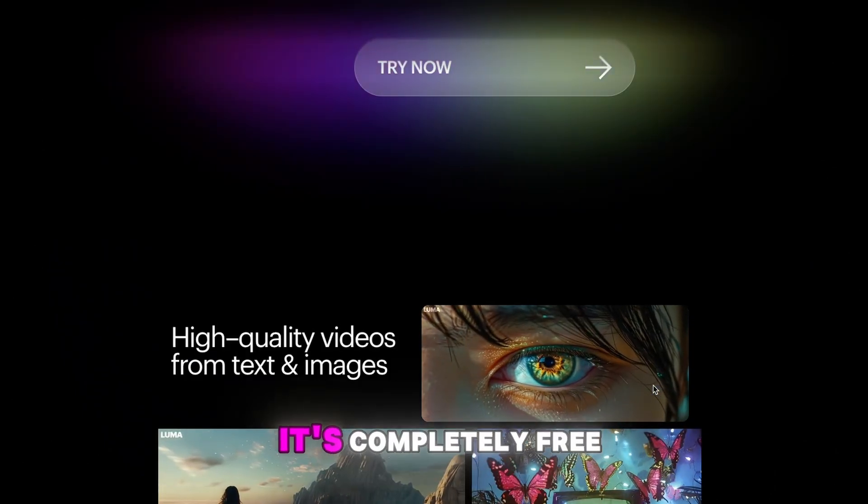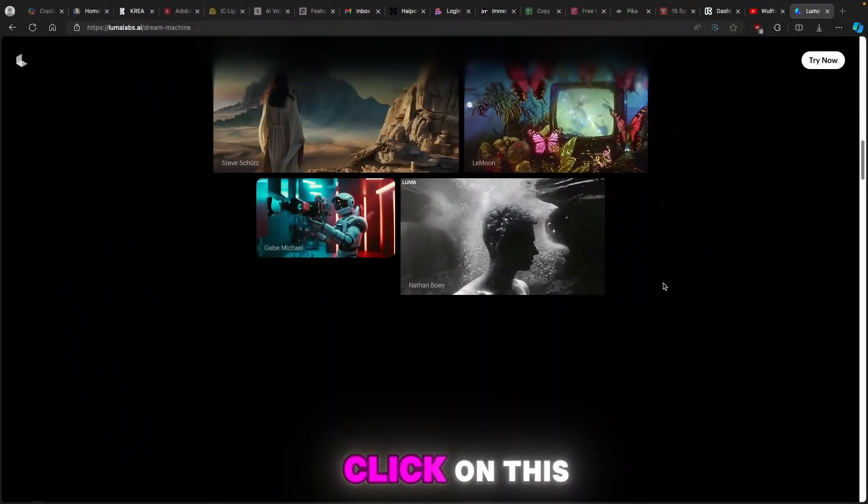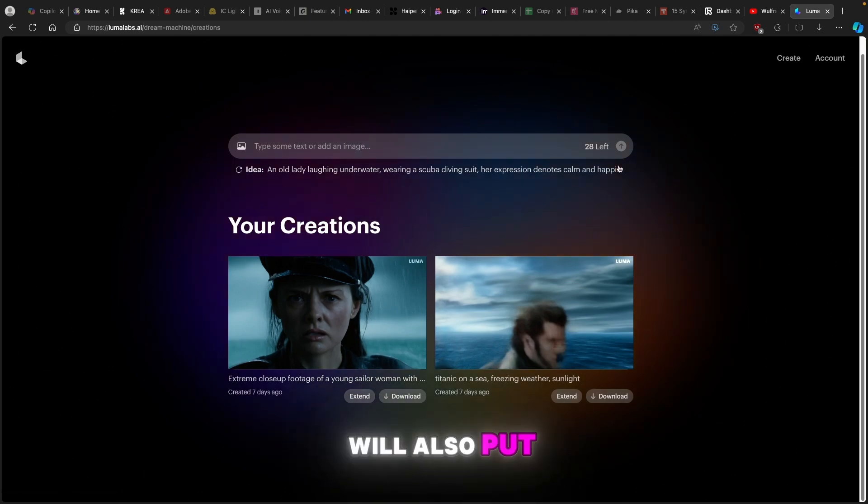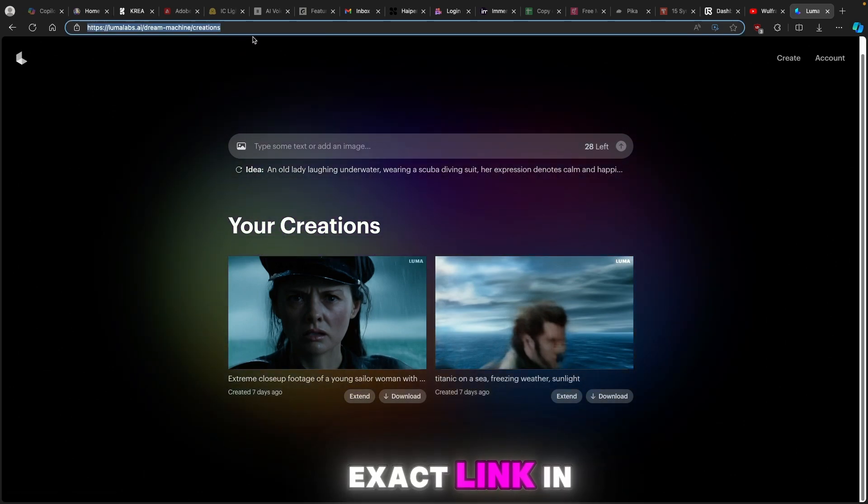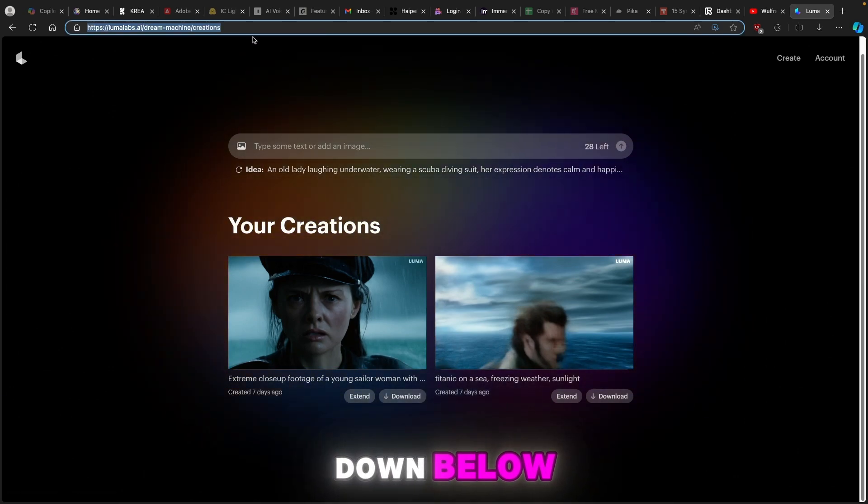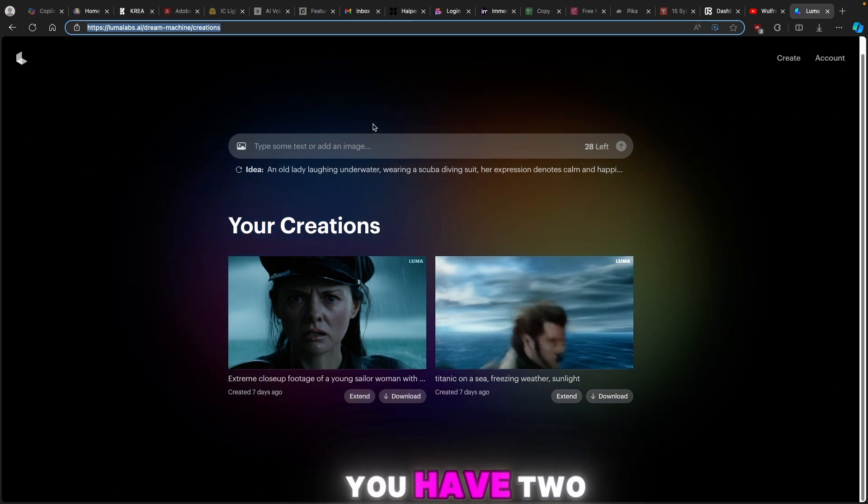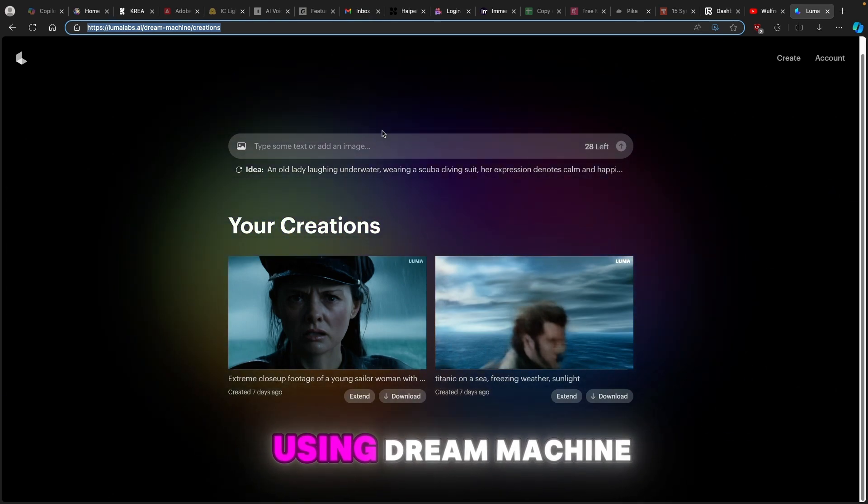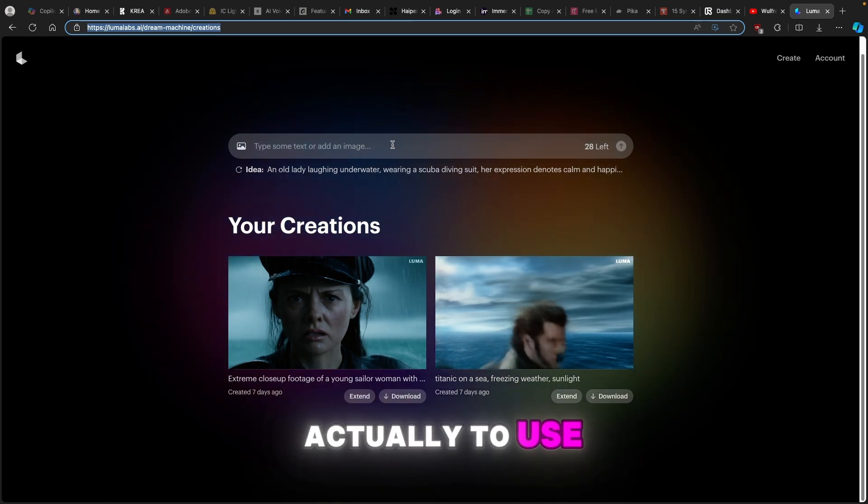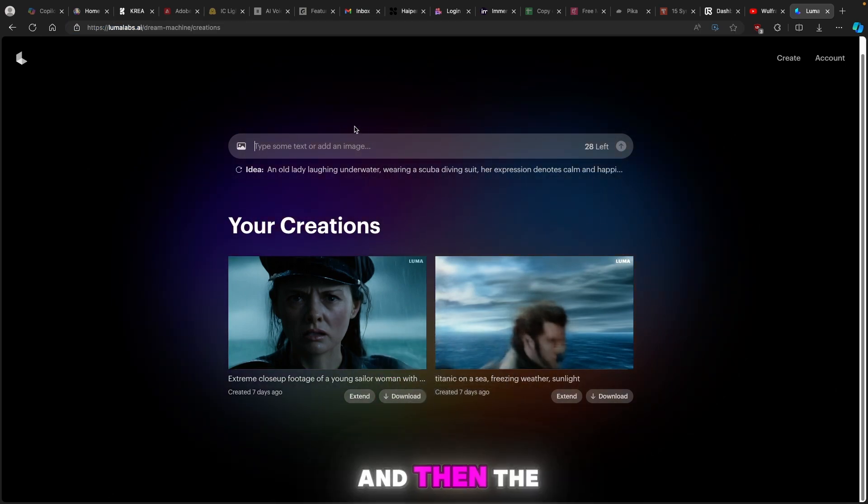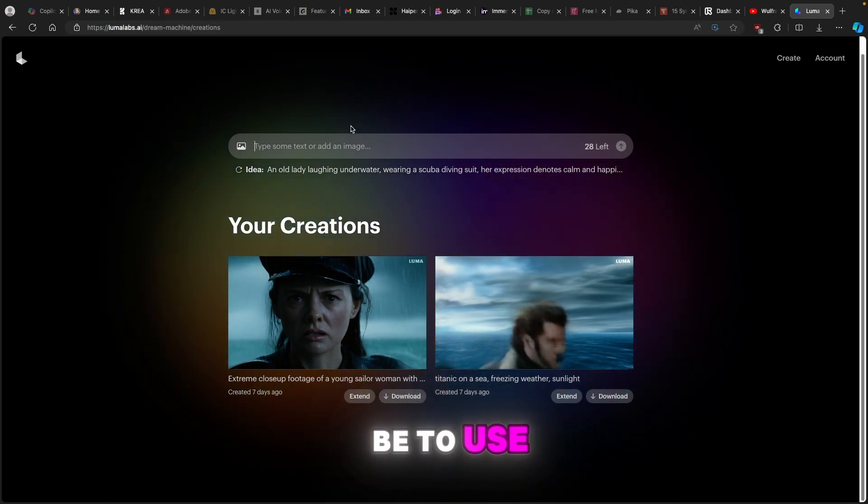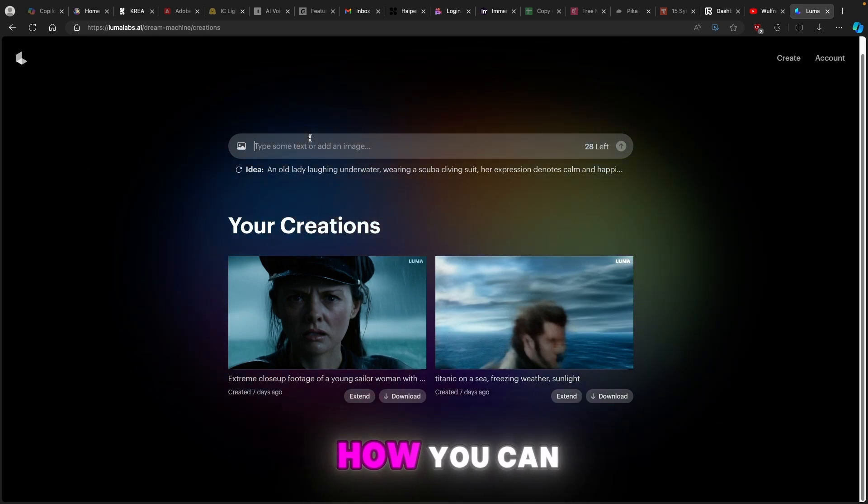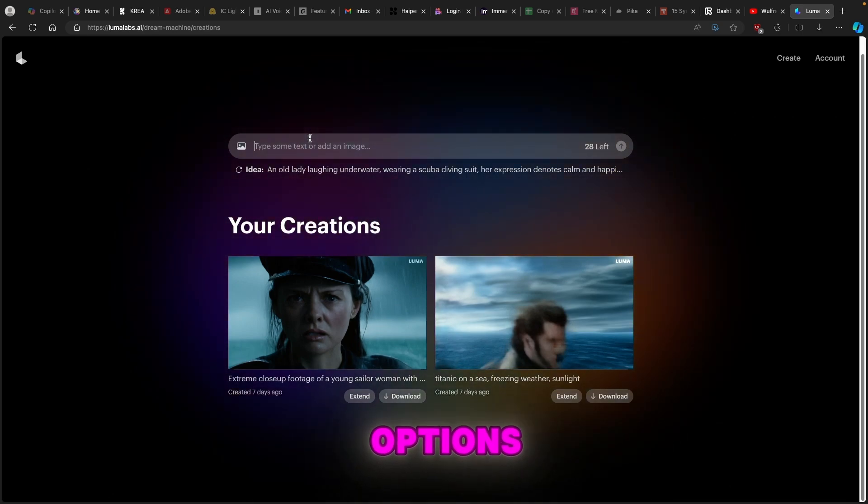It's completely free to use, so if you click on this page on the right, click on try it now and I will also put this exact link in the video description down below. Once on this page you have two options to generate a video using Dream Machine. The first one would be to use a prompt and the second one would be to use an image. For this video I'll show you how you can do both options.